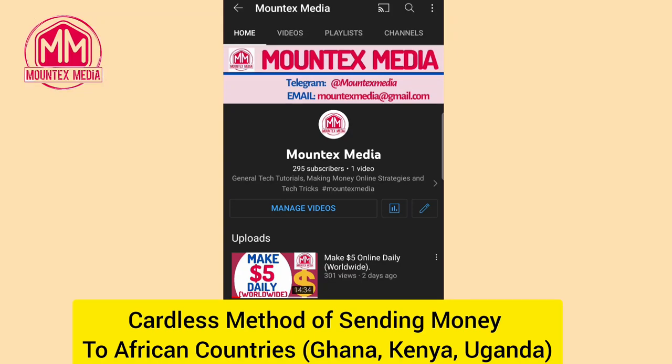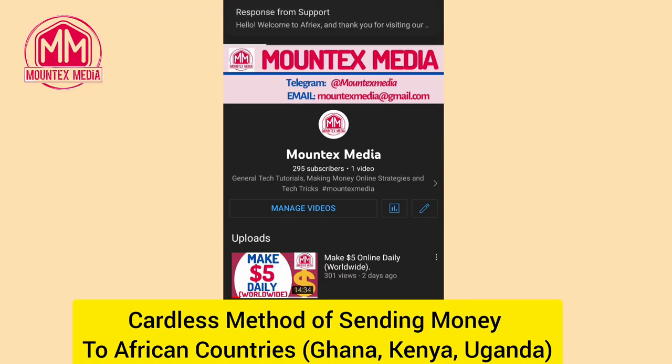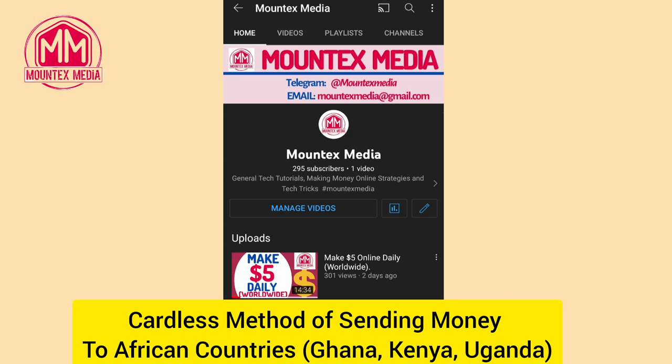Hello, welcome once again to Mount Text Media. This is a cashless method of sending money from Nigeria to other African countries like Ghana, Kenya, and Uganda at very cheaper rates. Without wasting much of our time, let's head over to the video and I will show you two platforms that can enable you to perform the transactions.